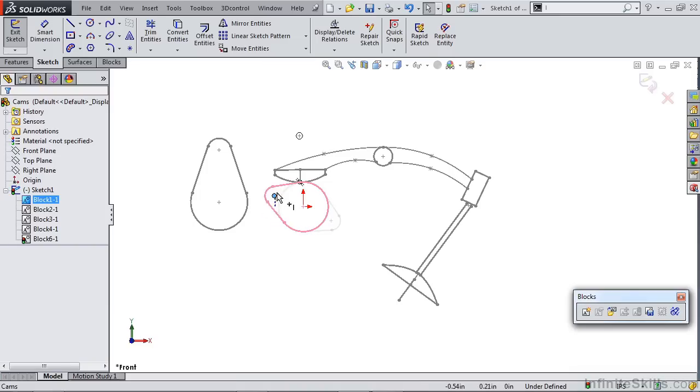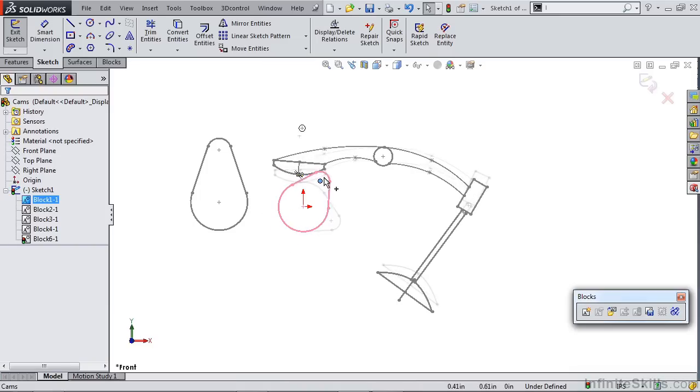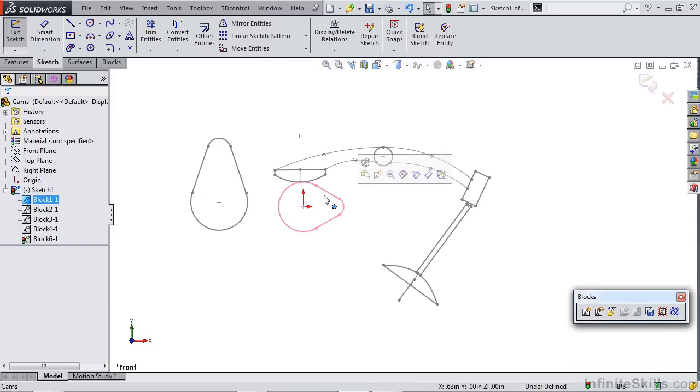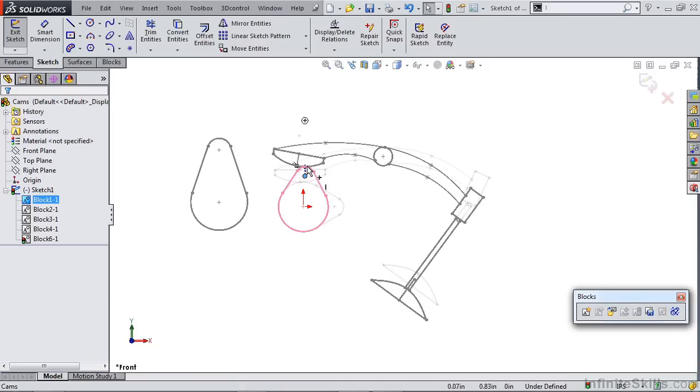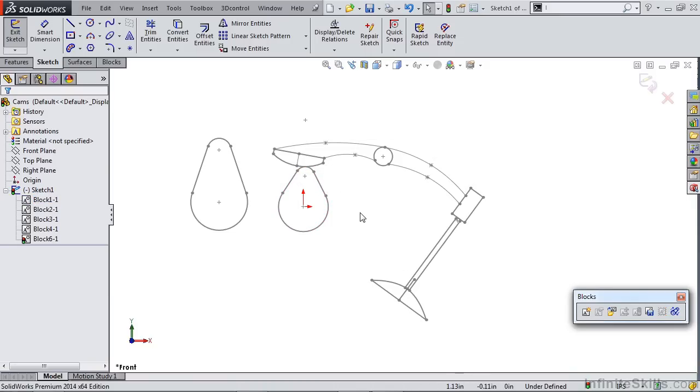You can actually take a motion study and apply a load to this or a motor and take a look at if your valve actually is getting valve flows. So you can determine the springs that you need based on your sketch blocks without ever creating solid geometry. That concludes the video on creating cam and follower motion with sketch blocks.